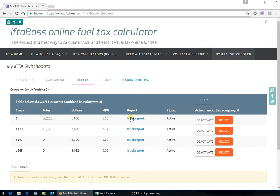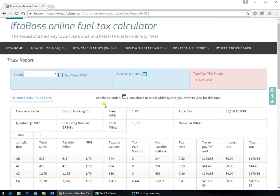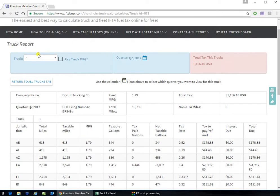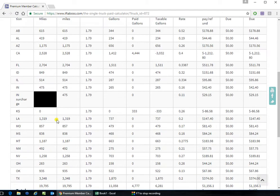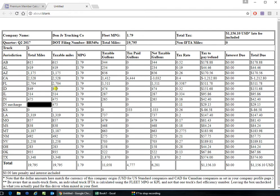Click on the truck report for any individual truck. Here's the truck report for truck one. Agree to the terms. Click print.